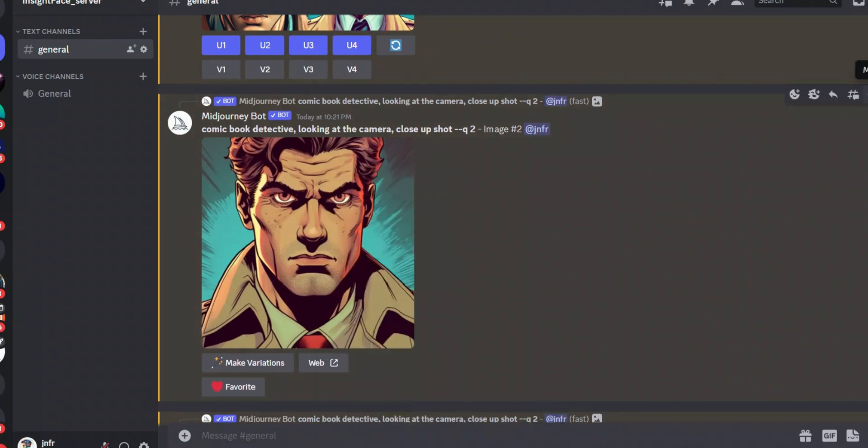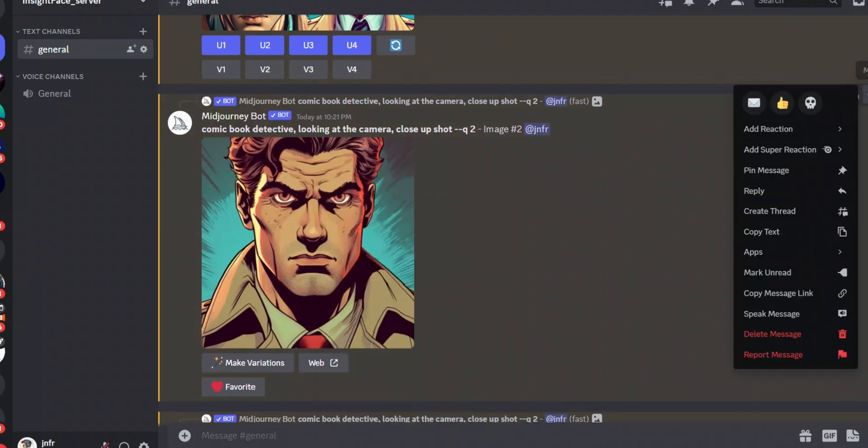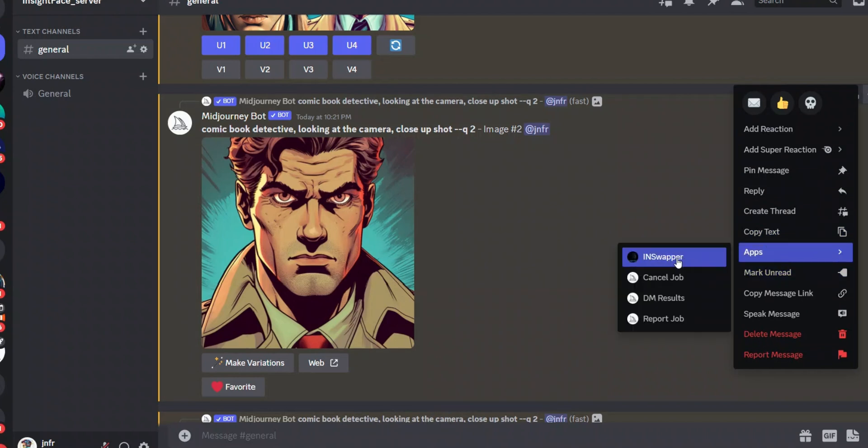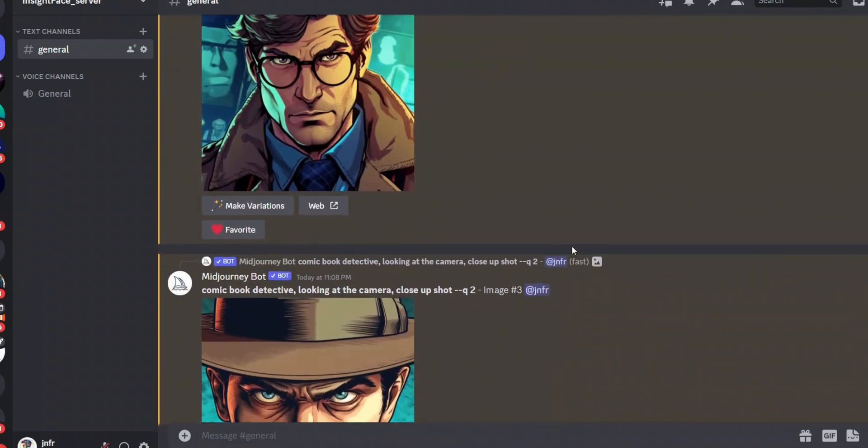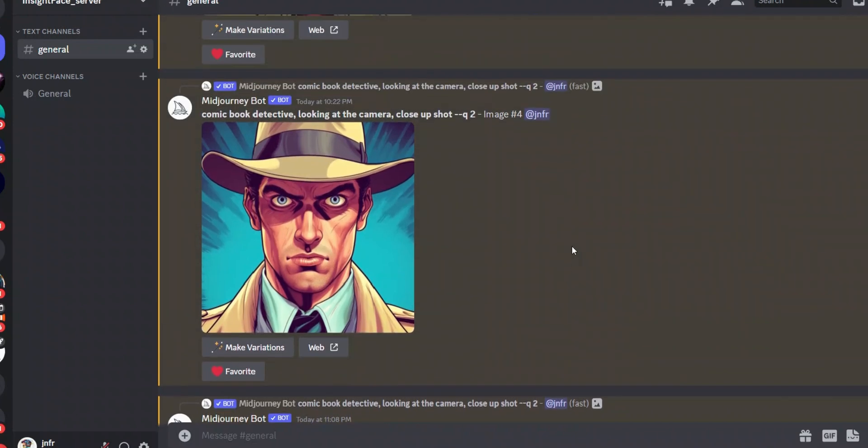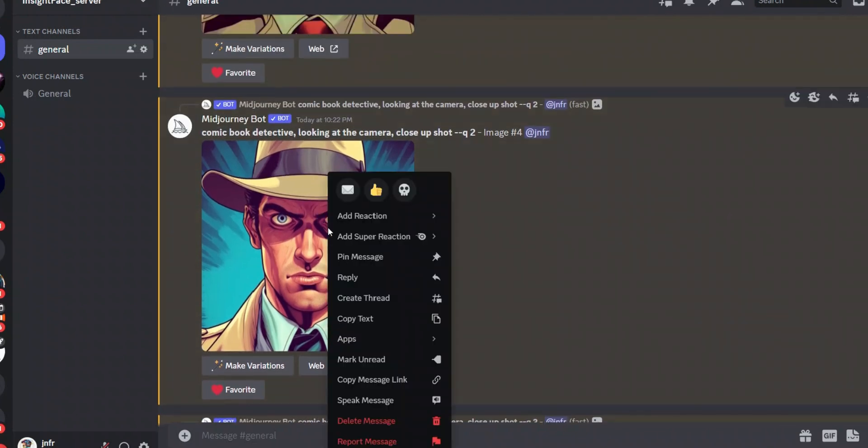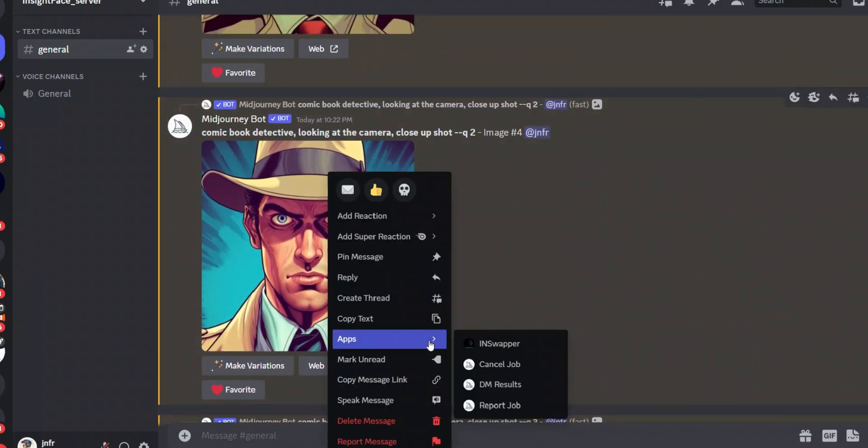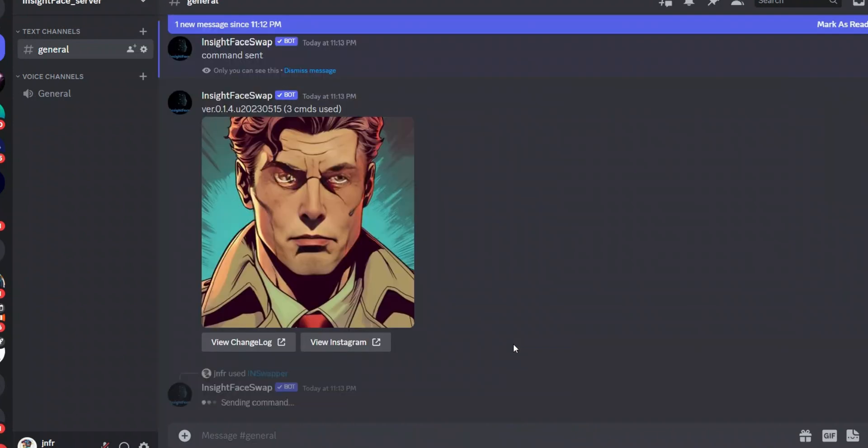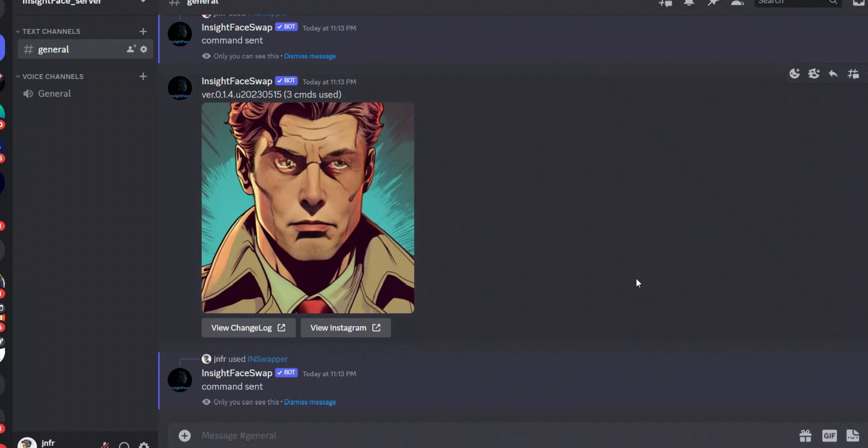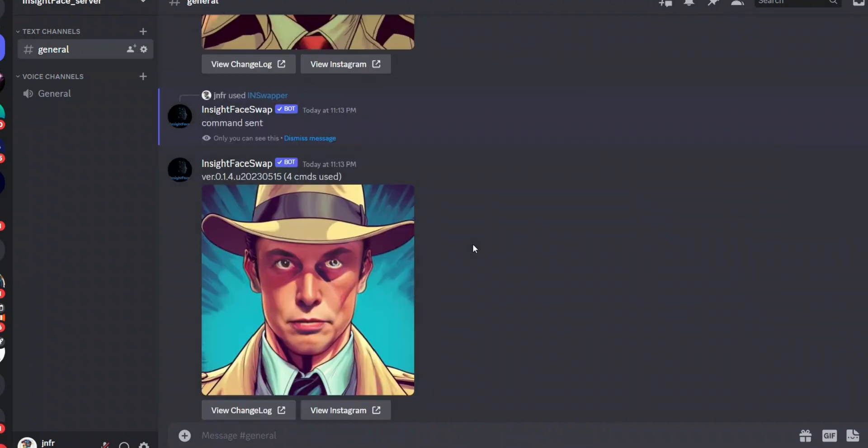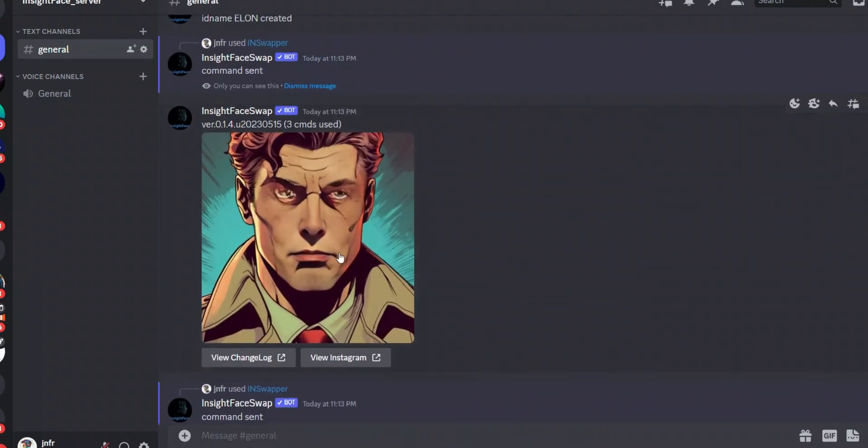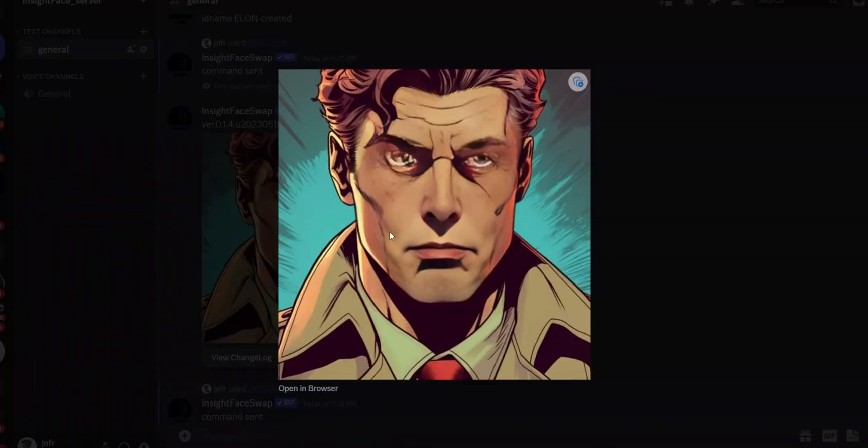Okay, next we need to just select one of the images. So let me experiment with these two. Right click on it, come to Apps, or you can go to these three dots, click on it and then Apps and click on IN Swapper. All right, let me do it for one more.